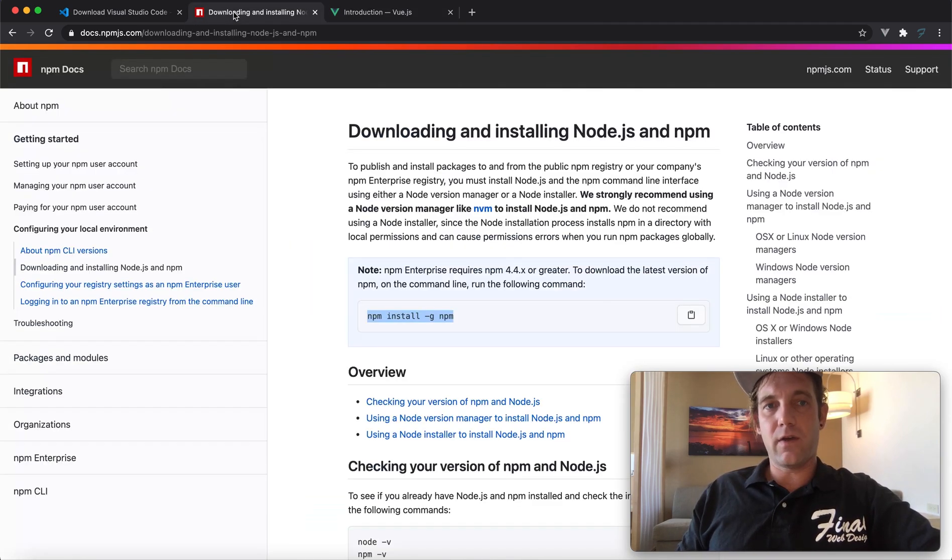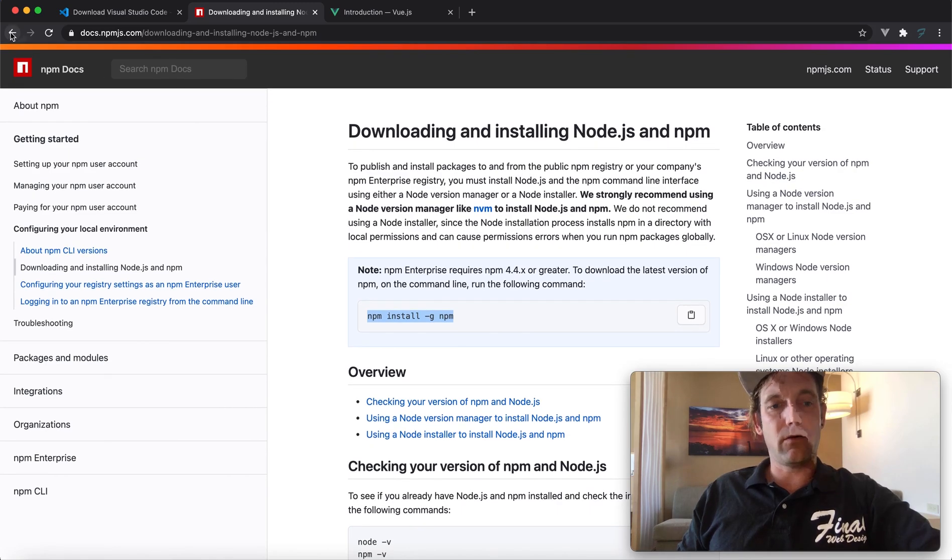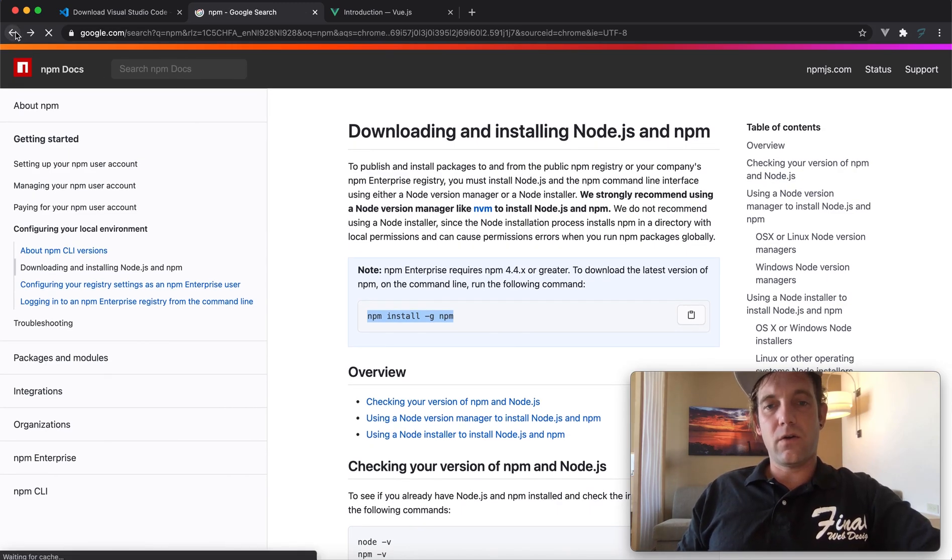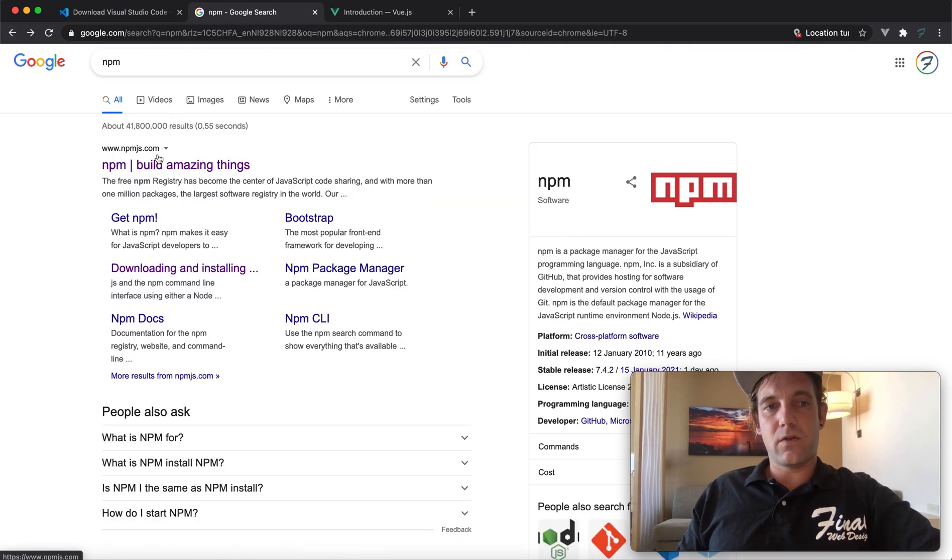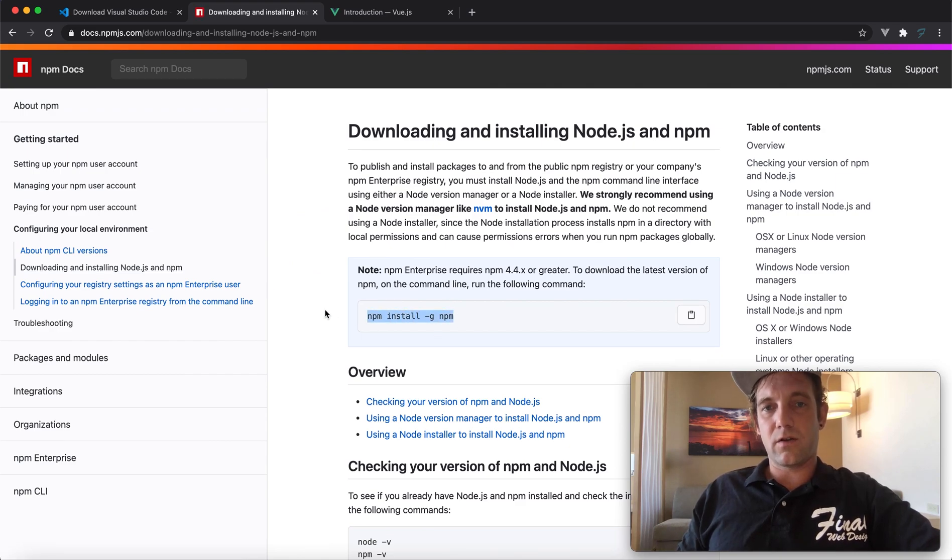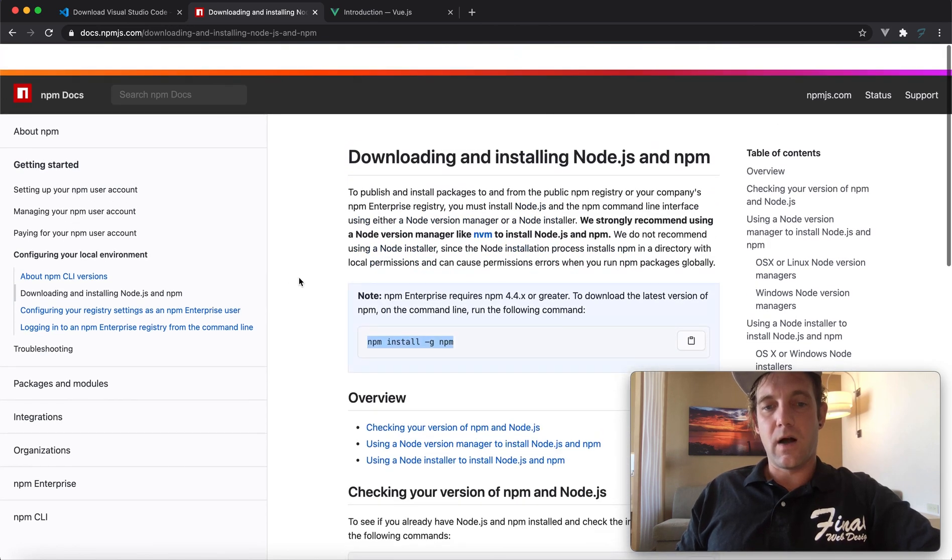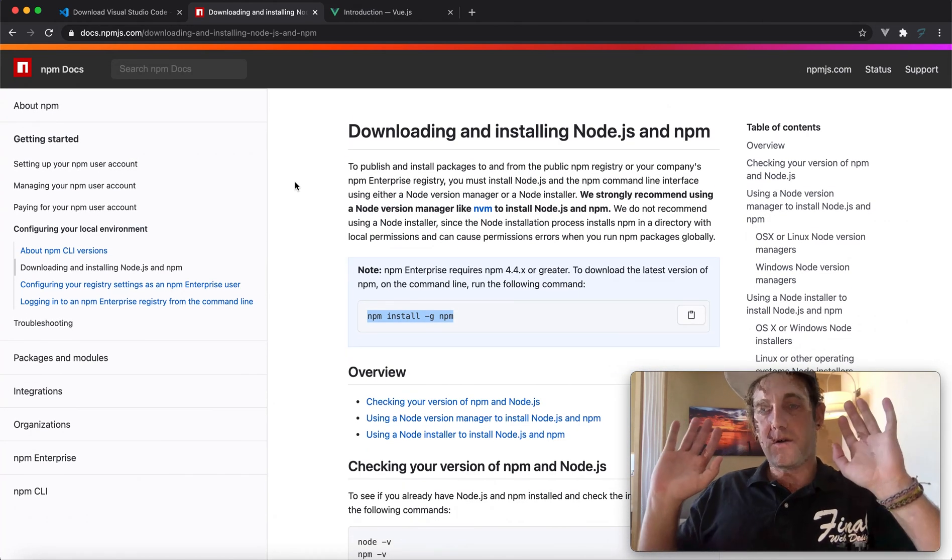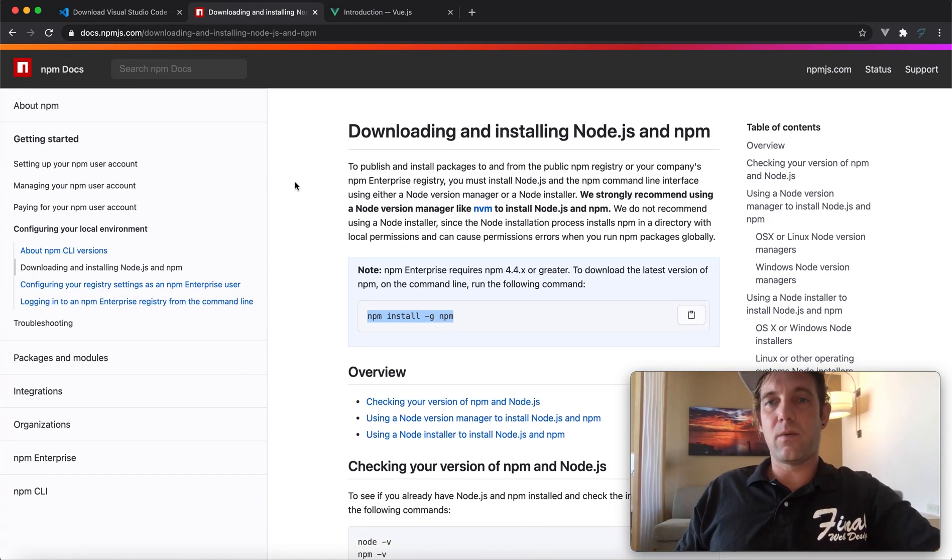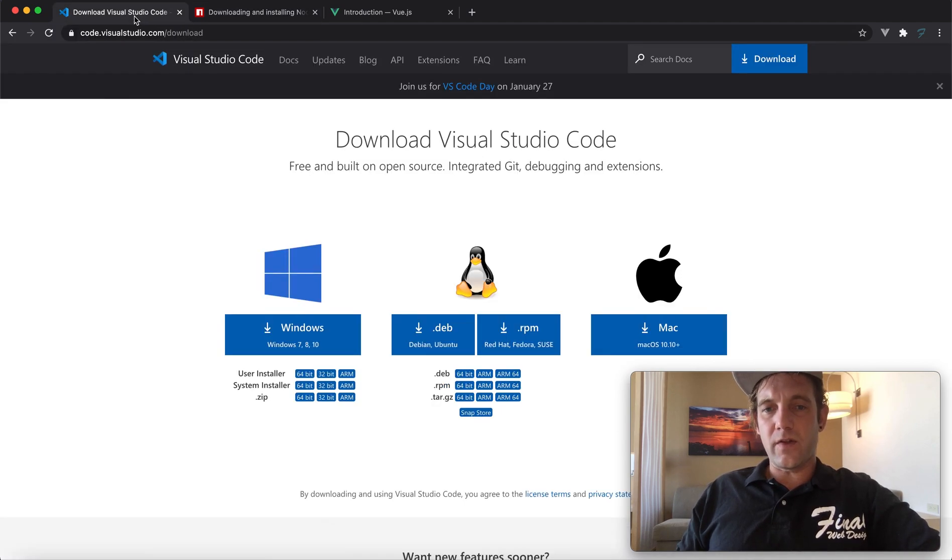So basically, if you don't have npm installed, Node Package Manager, you're going to want to make sure that you go and download and install it. You can also just run this command in your terminal and it will install it to your system. Once it's installed, you don't really need to do anything more.